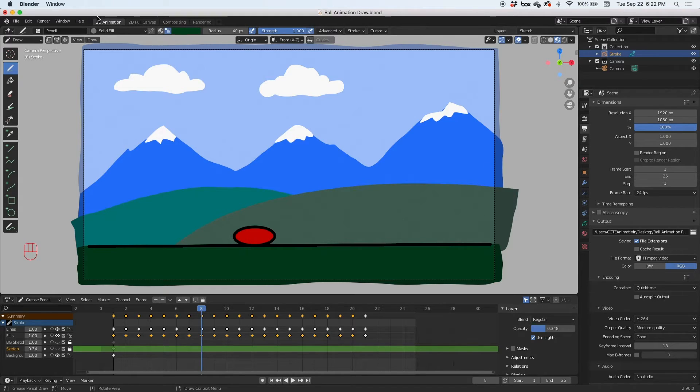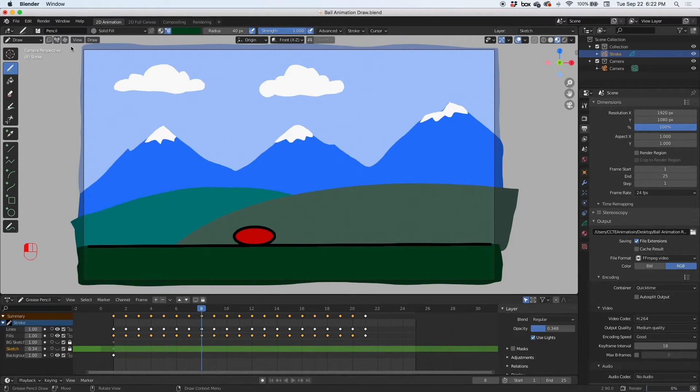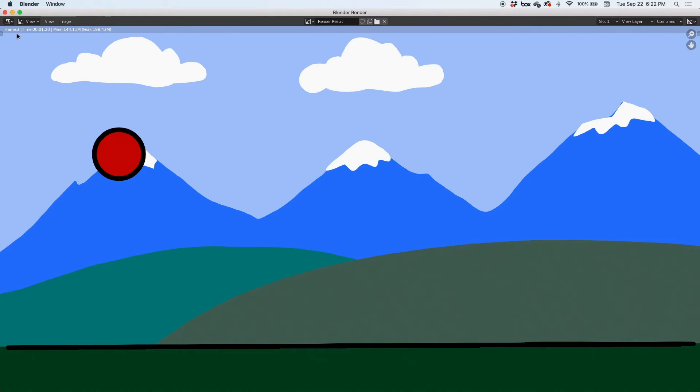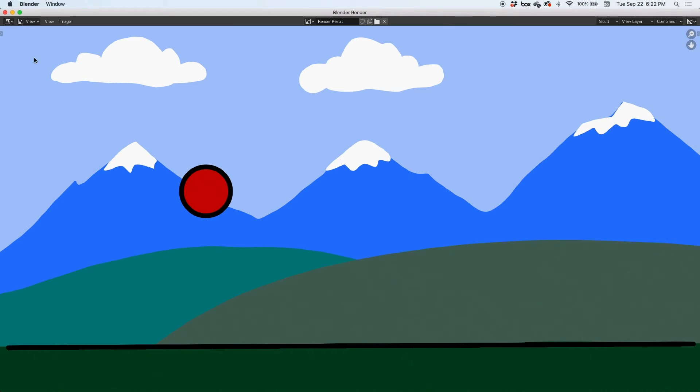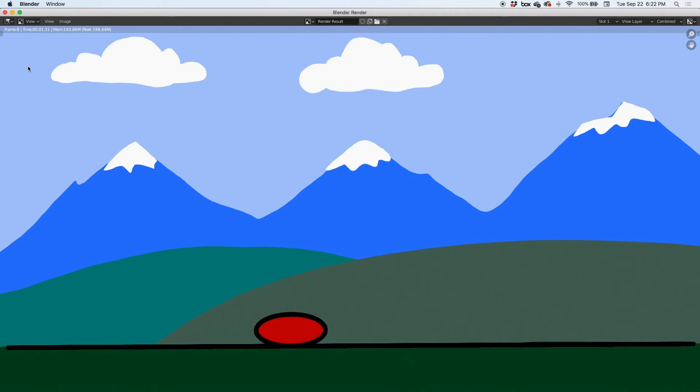After we've changed this, all you have to do is hit render animation, and this should go. It'll tell you frame 3, frame 4, frame 5, 6, and you can see the status here and you can see where your animation is going.